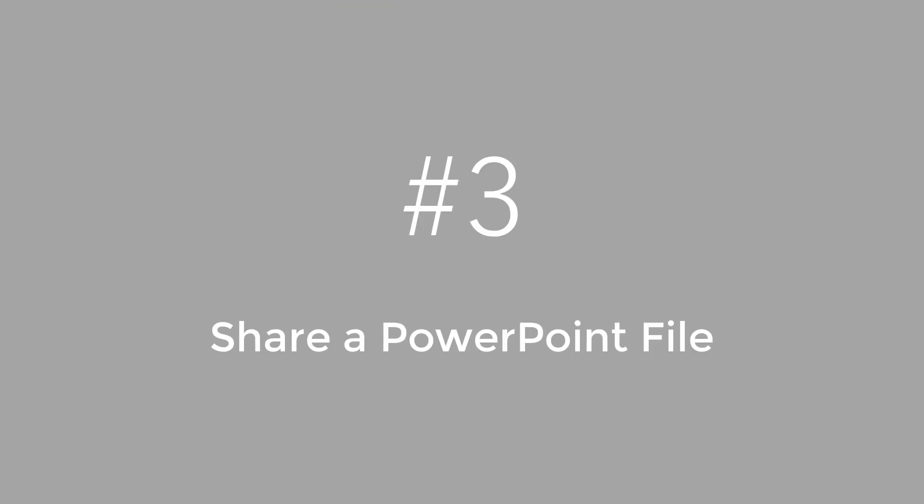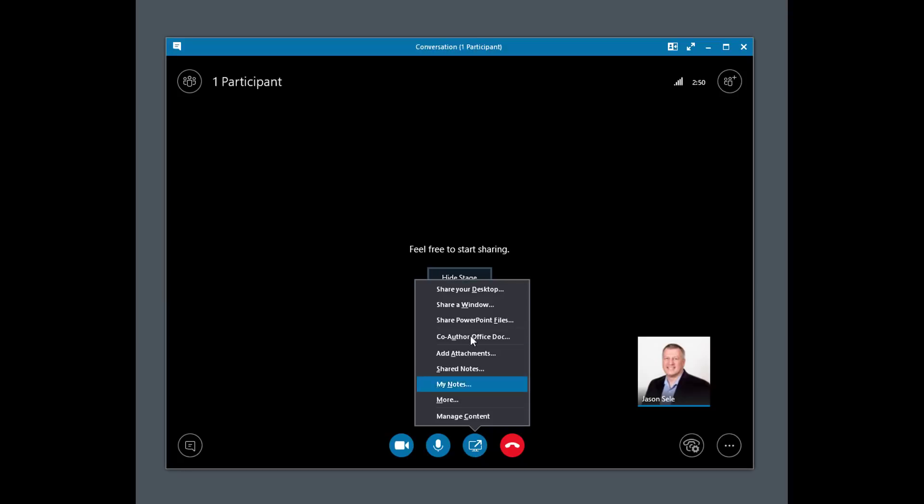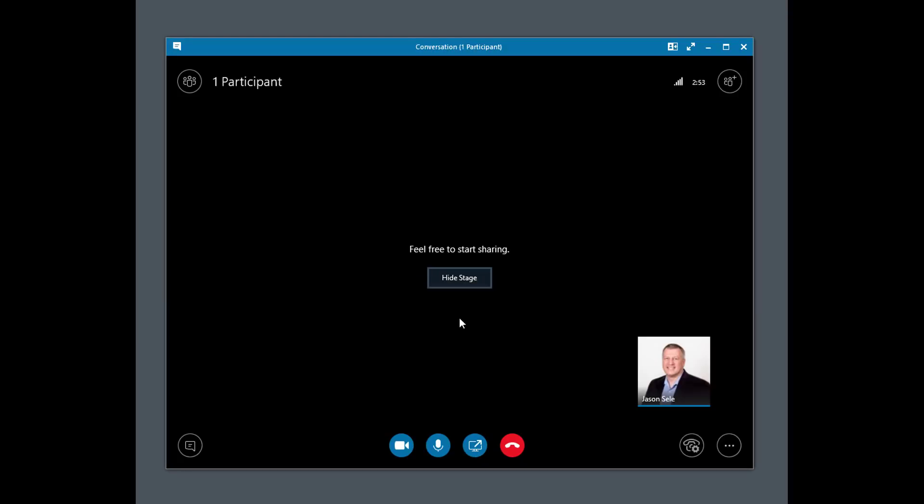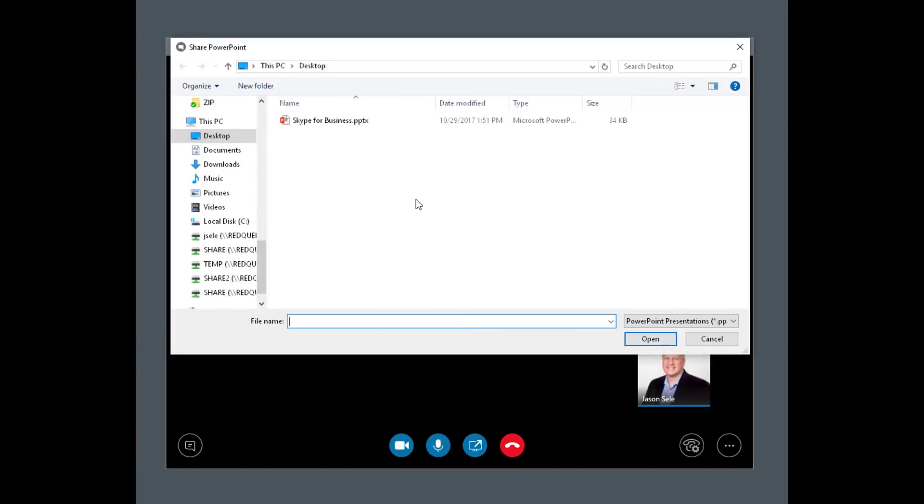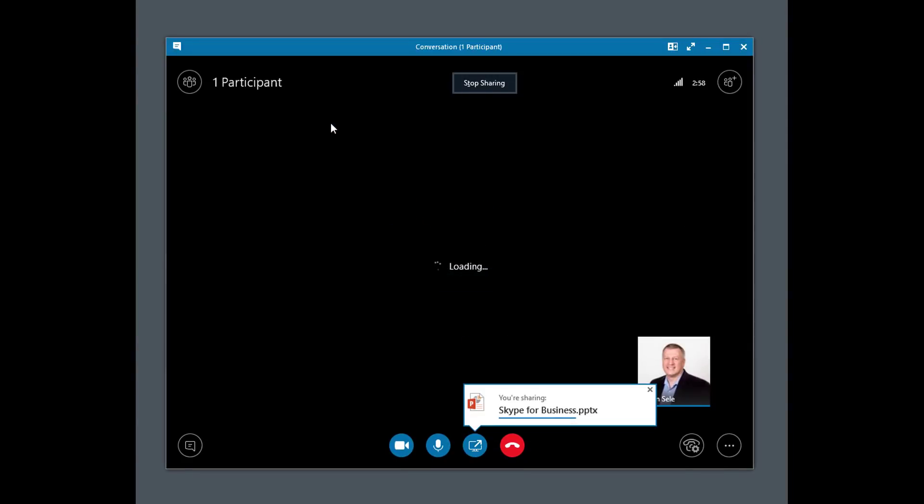Number 3. Share a PowerPoint file. If you intend to share a large PowerPoint file in Skype for Business, the best option is to load it to the cloud. Click on the Share content, select Share PowerPoint files, choose your PowerPoint file, and it uploads it to the cloud.